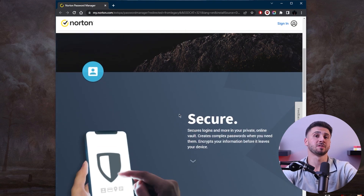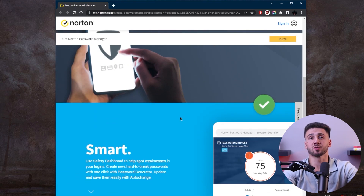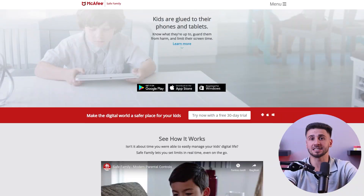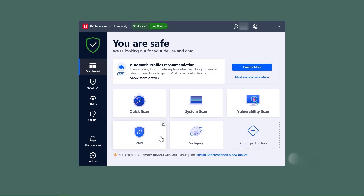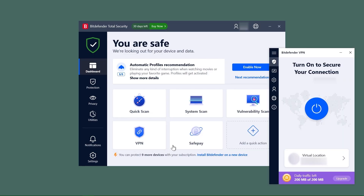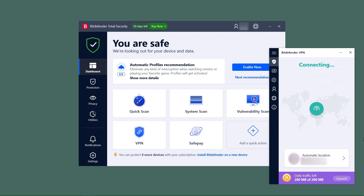Additionally, an antivirus will enhance your overall security by including features such as a password manager, which protects your valuable data and accounts by securely storing and managing your passwords. For parents concerned with their children's online activities, an antivirus will often include a parental control feature which provides logs for your kids' activities. Lastly, some antivirus software incorporates a secure VPN — by establishing an encrypted connection to the internet and routing your traffic through a remote server, it makes it difficult for others to intercept or track your online activities. A secure VPN is especially helpful when connecting to public Wi-Fi networks, as it adds an extra layer of protection against possible data theft.